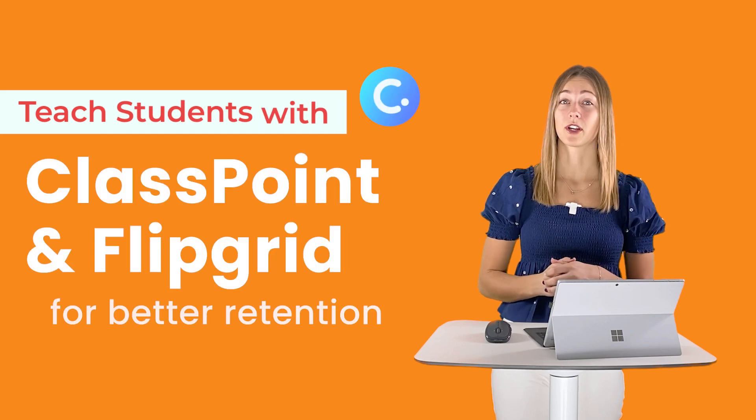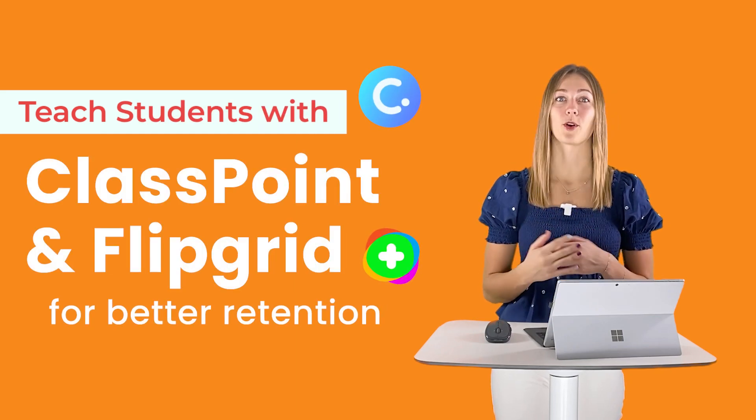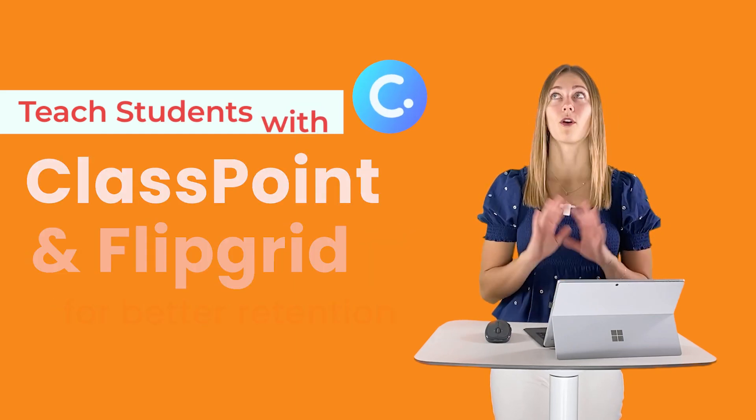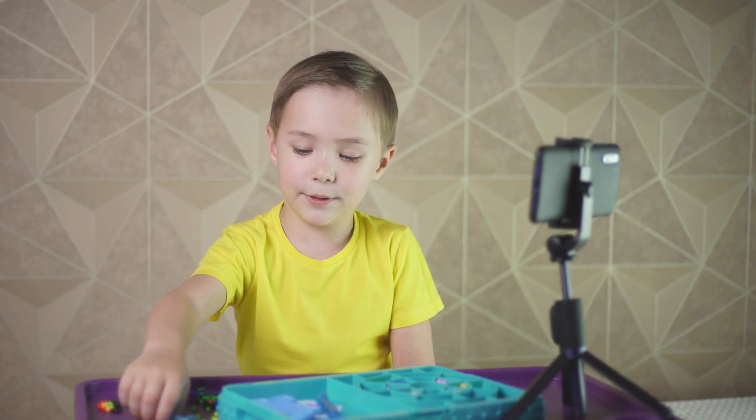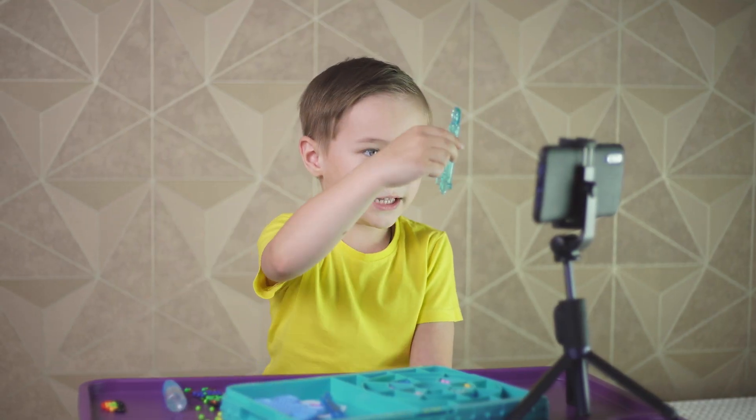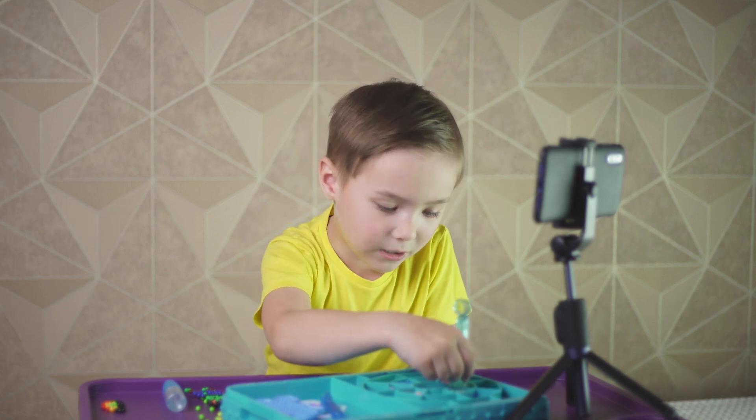The EdTech tool that we're going to pair with ClassPoint today is Flipgrid. I know lots of teachers of all different grade levels use Flipgrid for many different reasons. Use it to get your students comfortable presenting and speaking, making sure that you're able to hear from each and every one of your students, and the fact that it's so easy to use doesn't hurt.